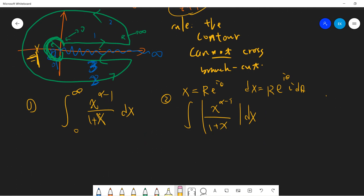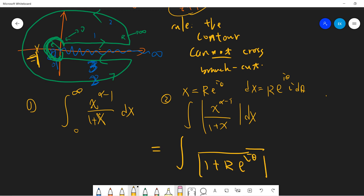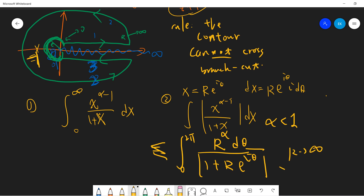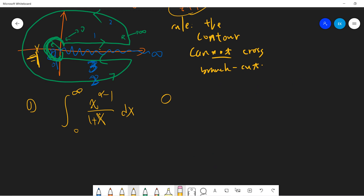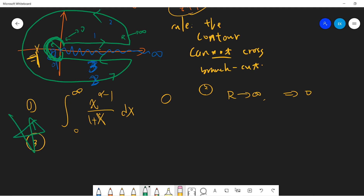So the second (arc) term is zero. Now piece 3 is the crucial one — marked with a star. On the return path below the branch cut, z = x · e^(2πi). Even though e^(2πi) = 1, the function f(z) = z^(α−1)/(1+z) is NOT the same as f(x), because the exponent α−1 is non-integer. This is the key point of the branch cut.